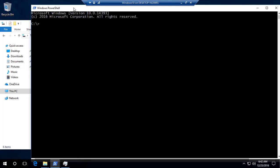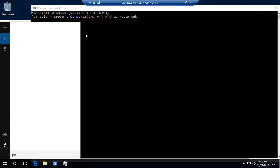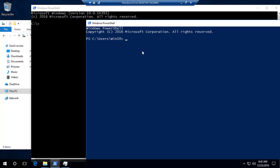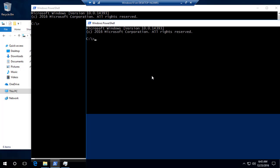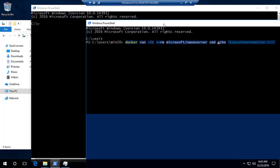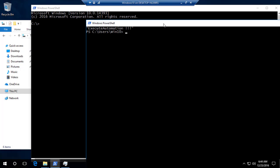You can stop and start containers and do a lot of things with them. Opening another PowerShell window, I'll run 'docker run -it microsoft/nanoserver cmd /c echo executeautomation !!!'. This will just echo 'executeautomation!!!' and exit. And there we go — it printed the value and exited.